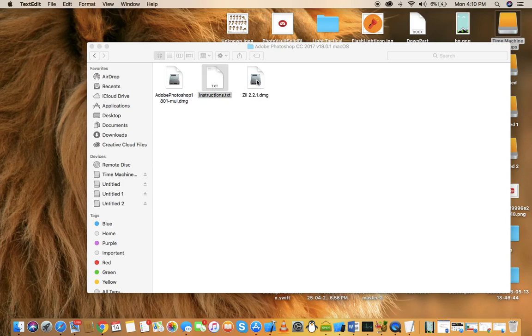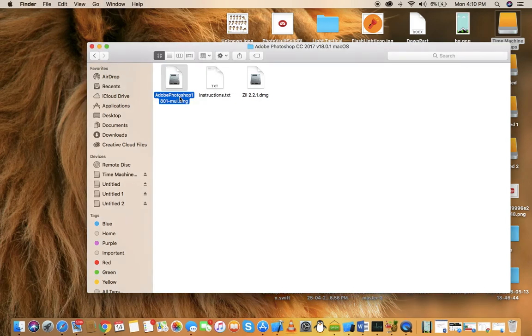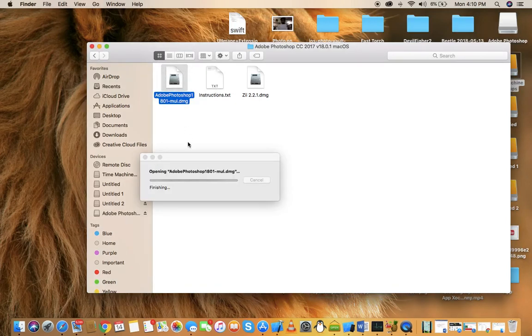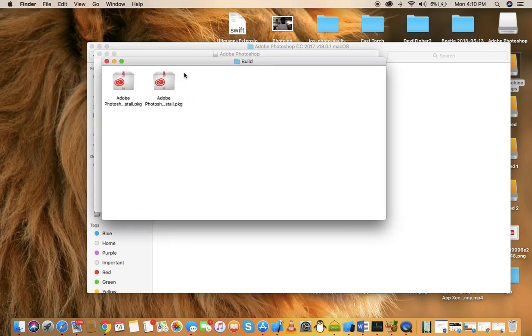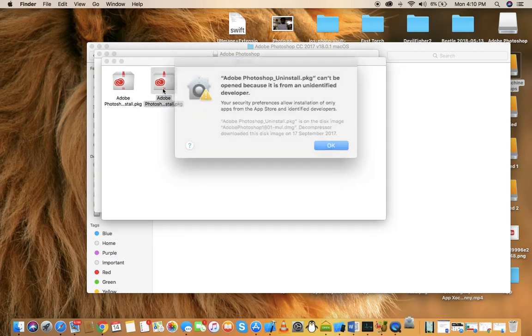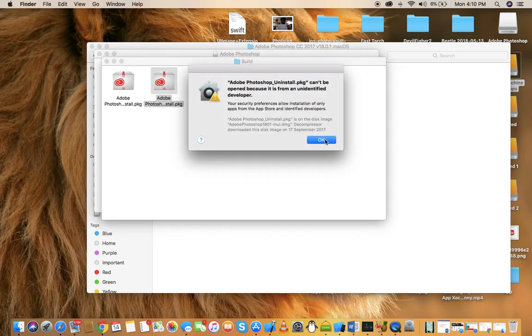Now the basic thing is just double click on Adobe Photoshop and it's mounted. Go to build and as you can see here are the Adobe Photoshop packages. Just double click on it.